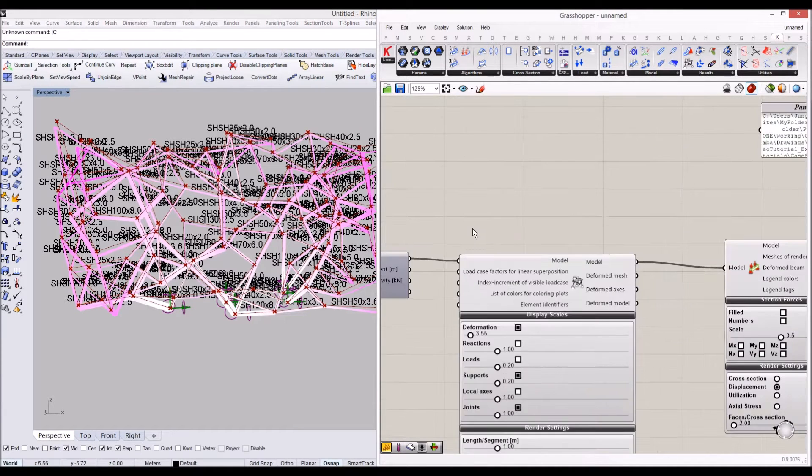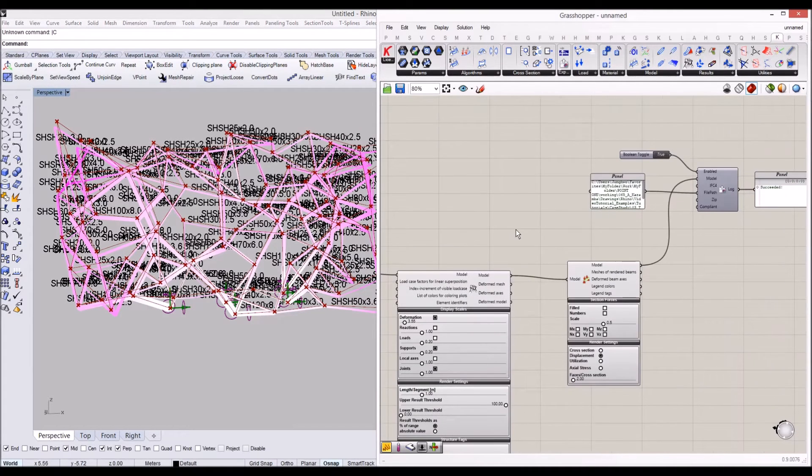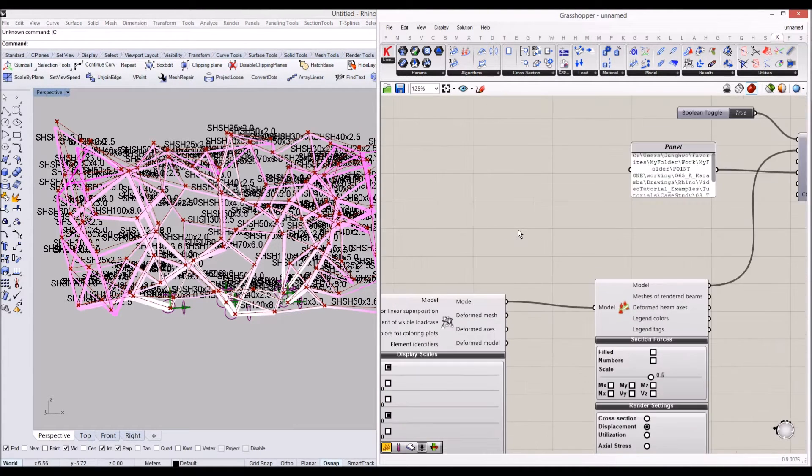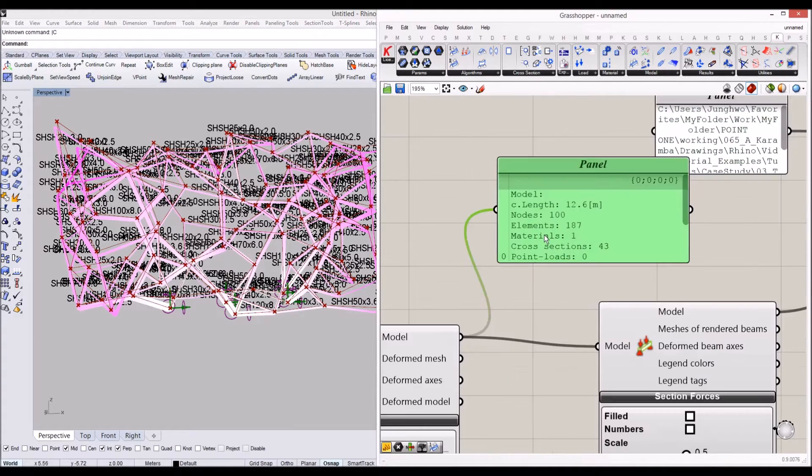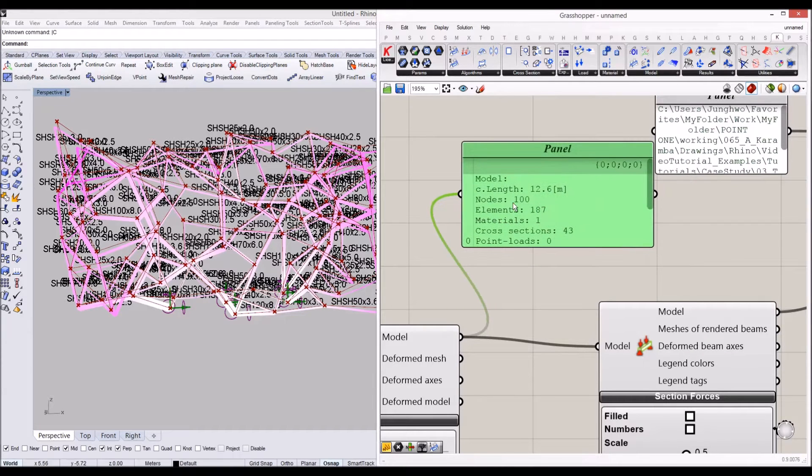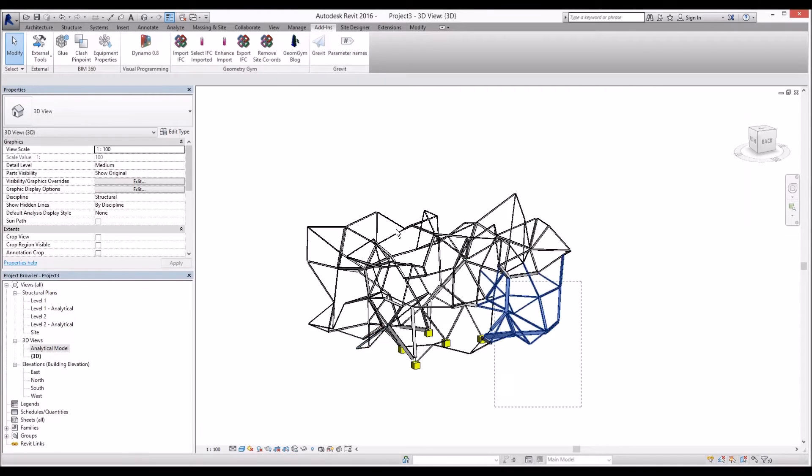I'm going to go in here and let's see how many elements we exported actually. From the panel, we'll see from the model we have 187 elements we exported and have 100 nodes in this case.